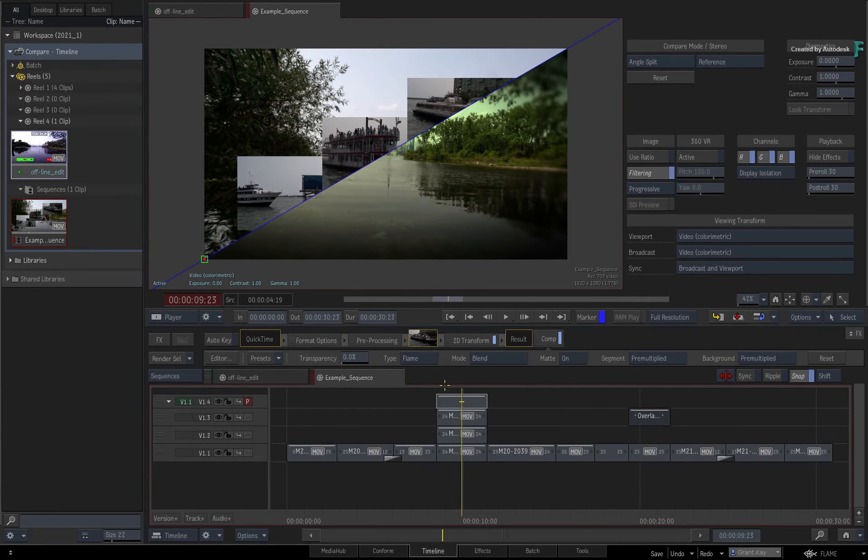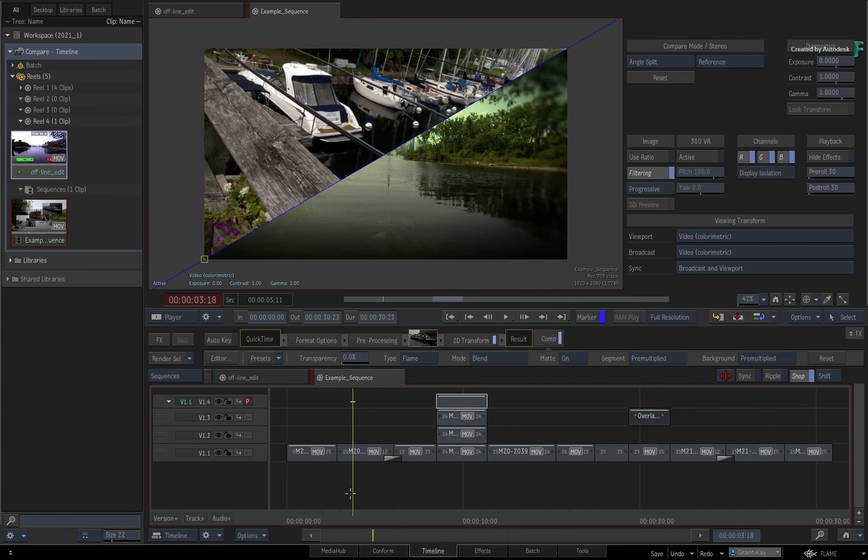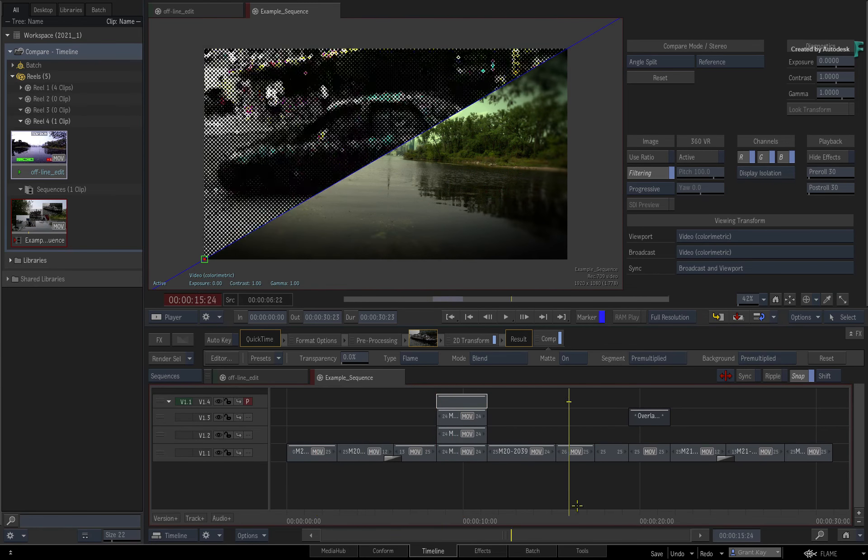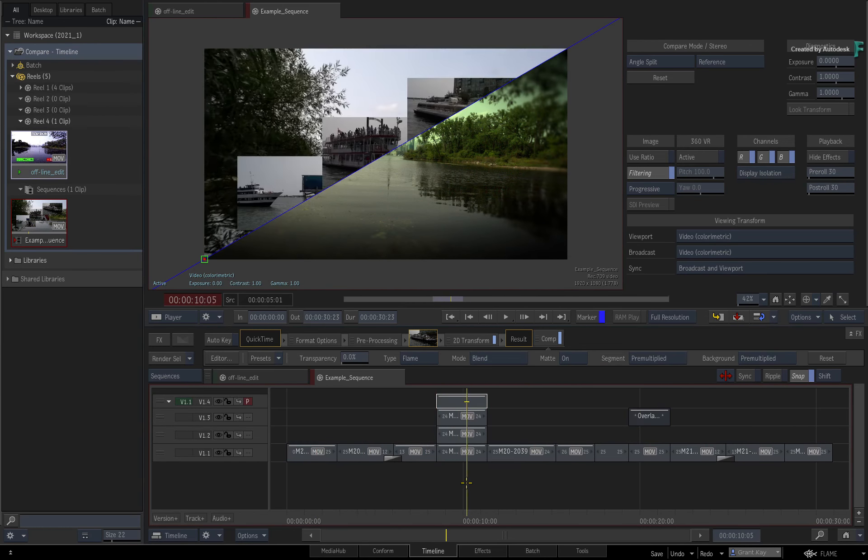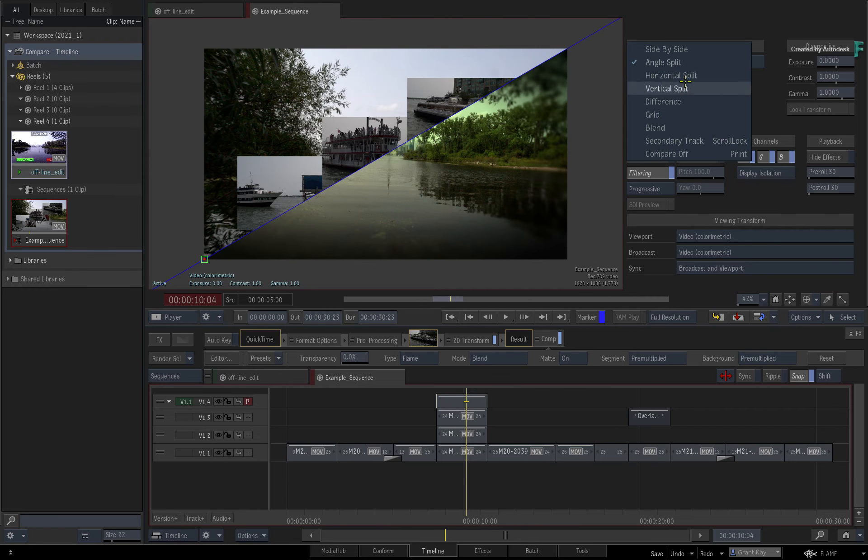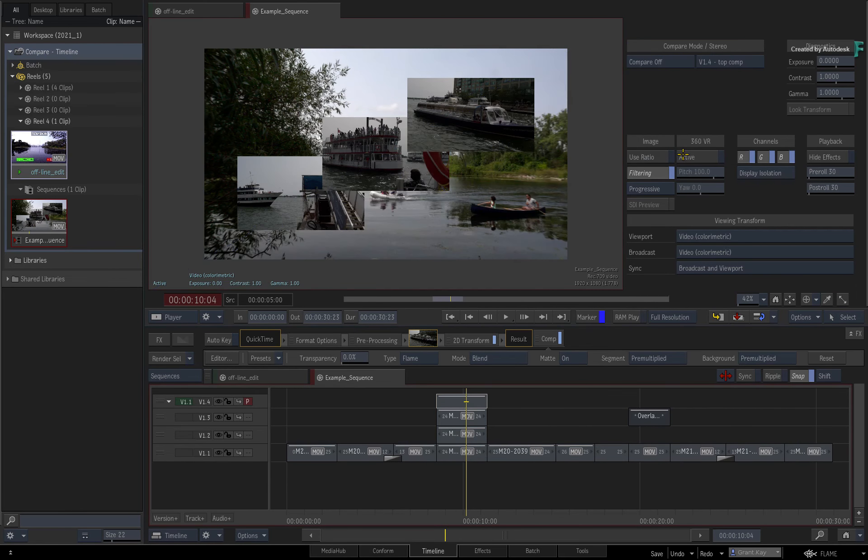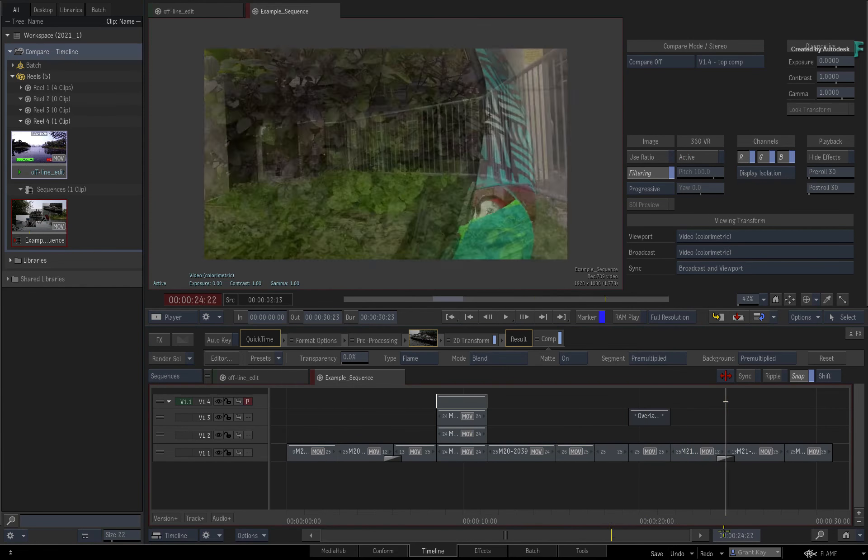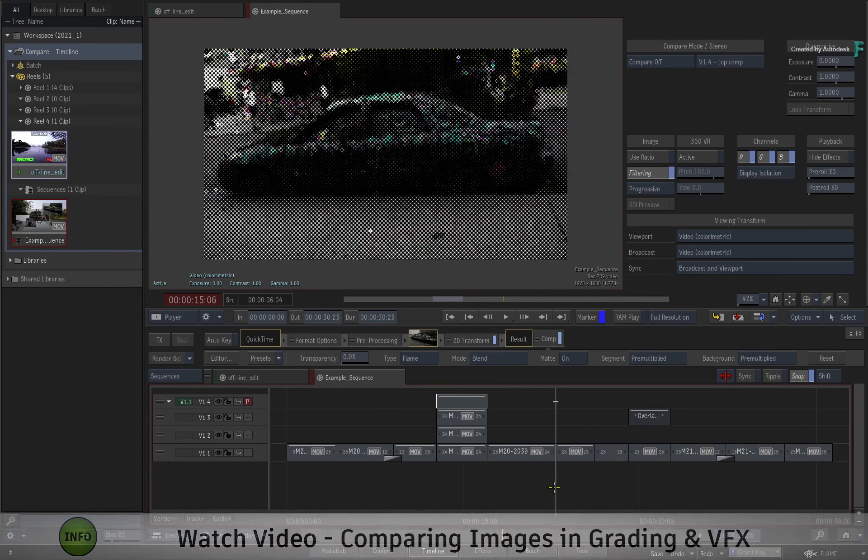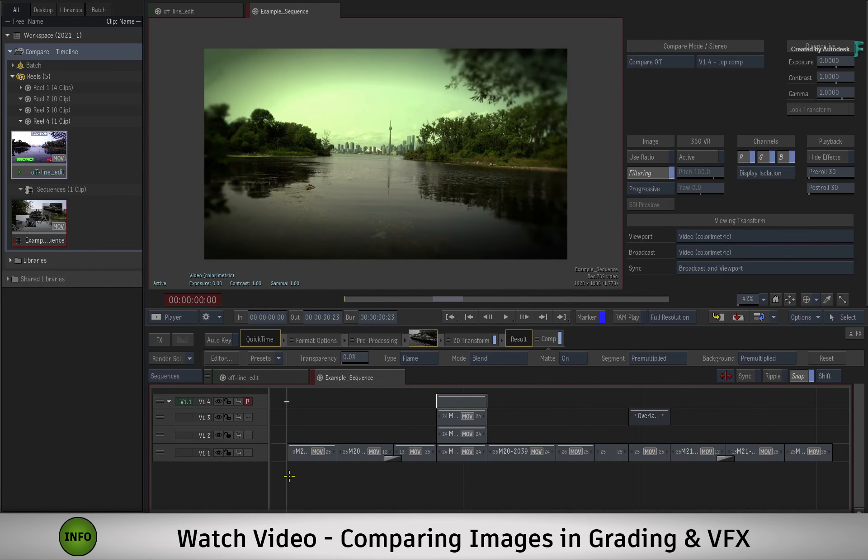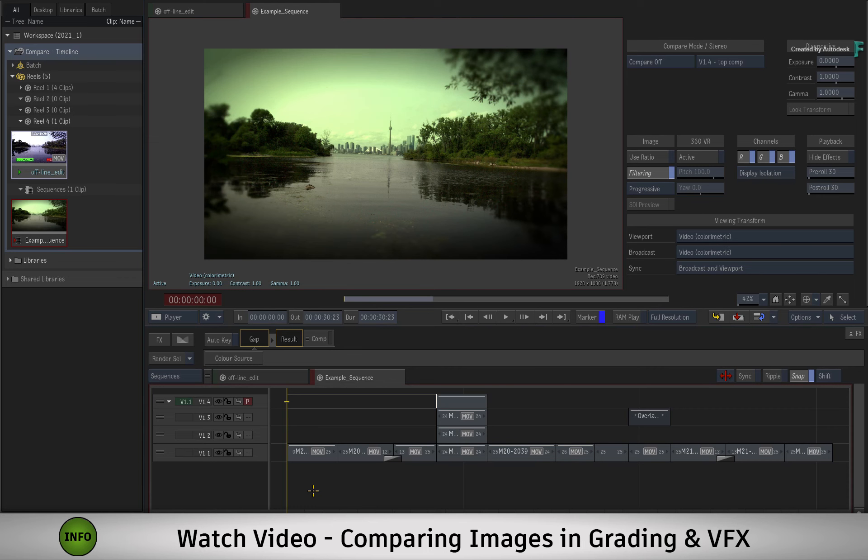So that covers how to use the comparison modes when working in the context of the timeline. When using the compare modes in the context of VFX and grading, the controls are similar, but they have been tweaked to focus on the specific tasks when working in those contexts. If that is something you do in your everyday production, please check out the video Comparing Images in Grading and VFX.